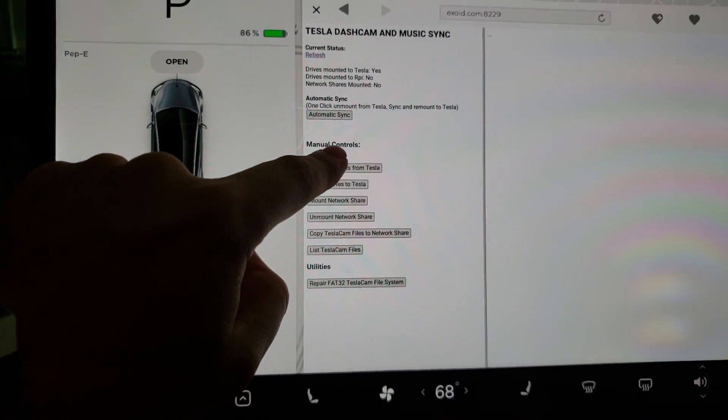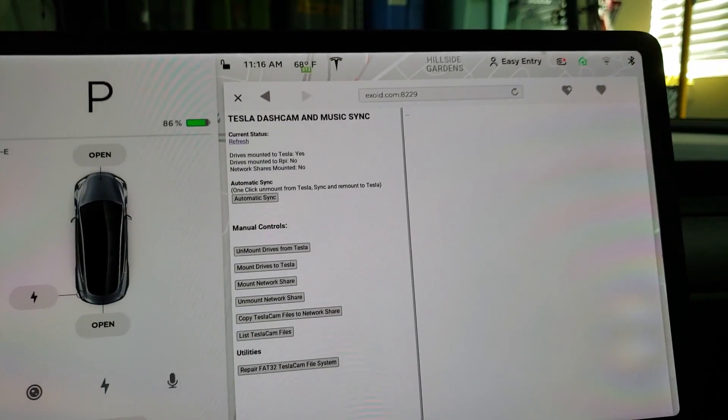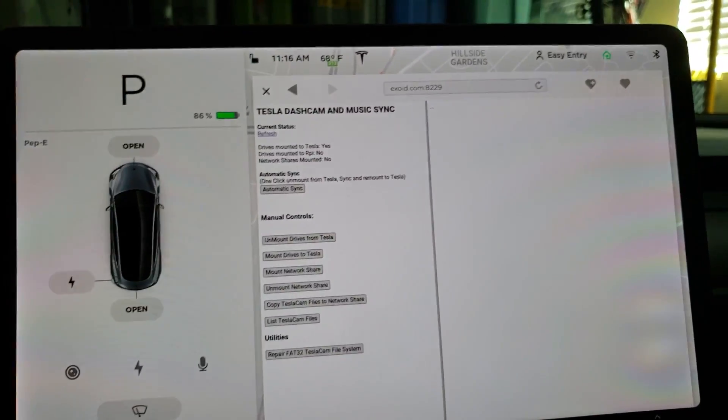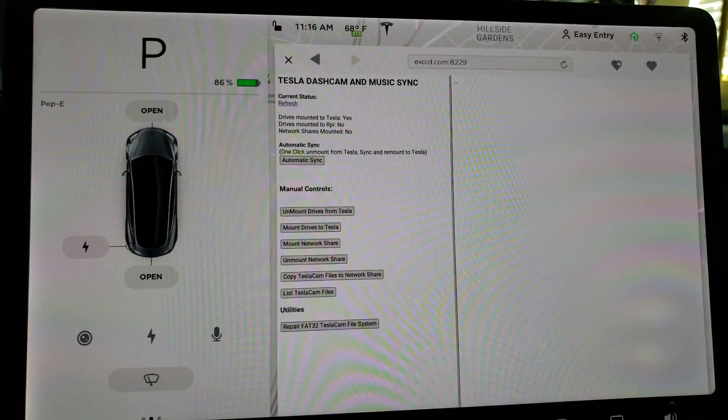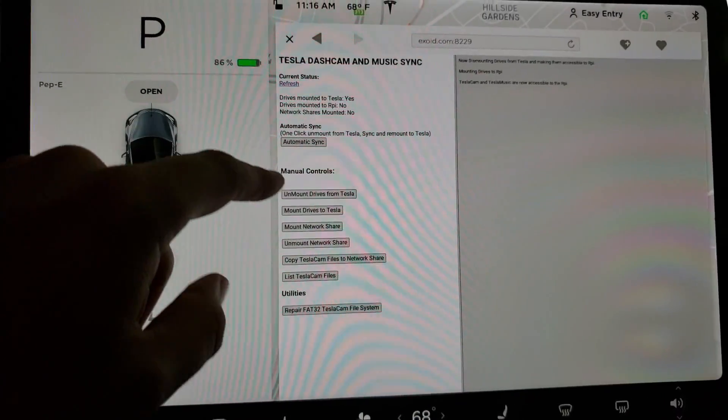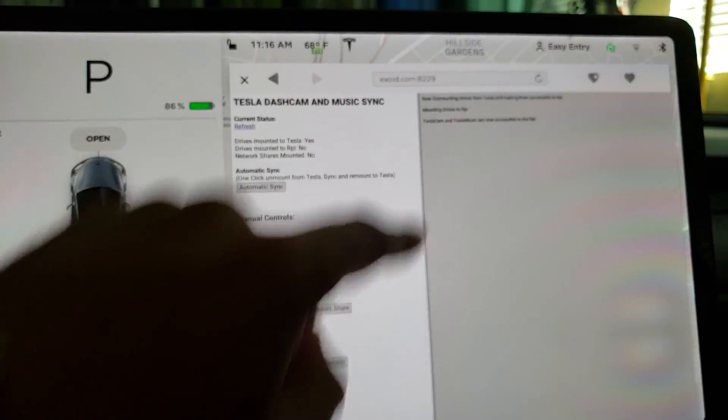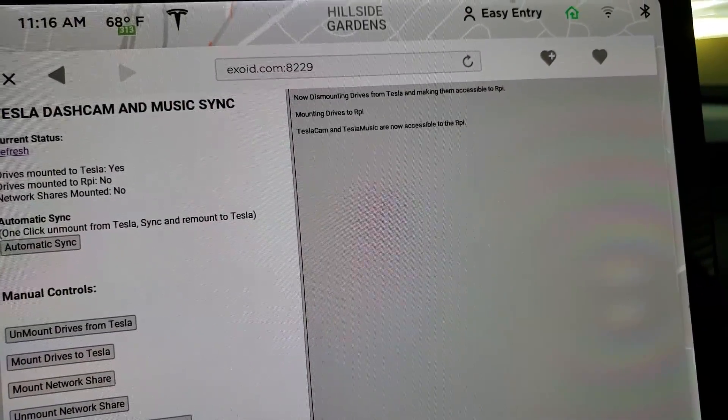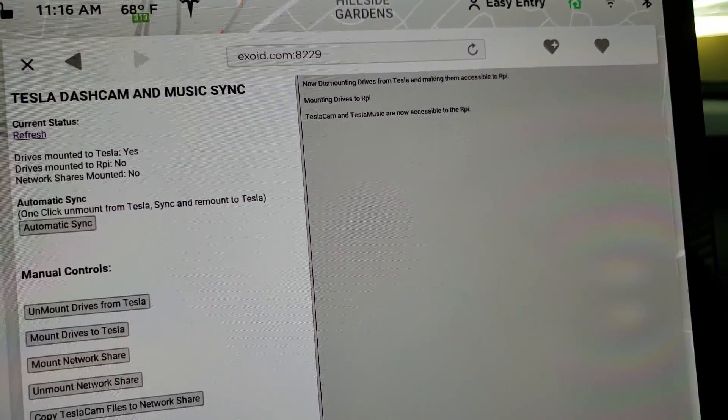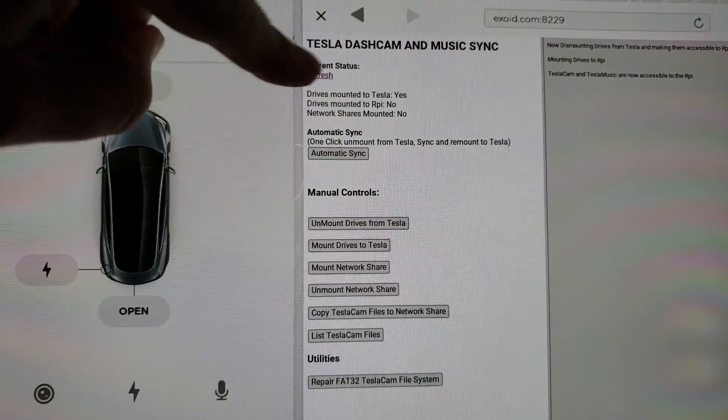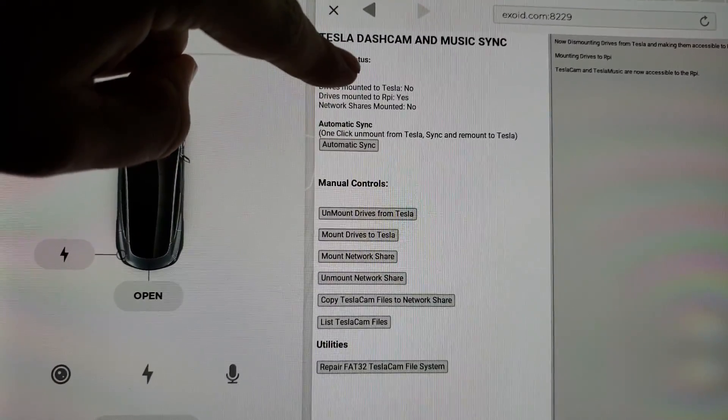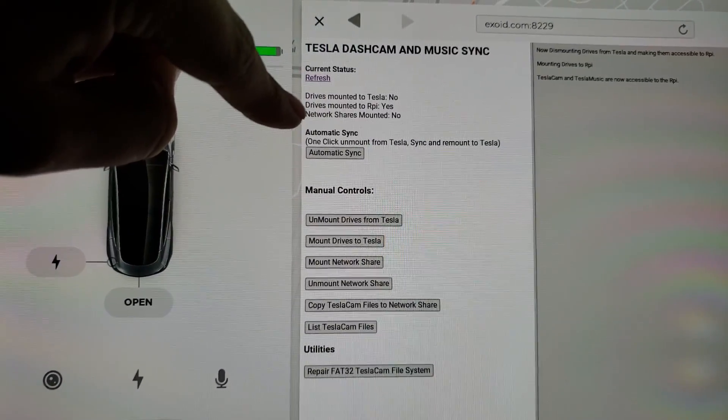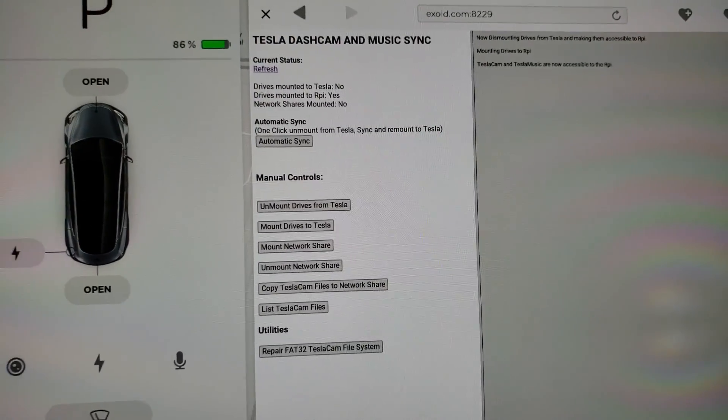So that's a great utility to have to repair any file system issues that you might have. The first thing I'm going to do is unmount the drives from the Tesla, and that will actually kill the dashcam icon in the music. This will do it all at once if I use the automatic sync, but it now has status windows. So it says now dismounting drives and making them accessible. And if we refresh the current status, it will tell us drives mounted to Tesla, no. Drives mounted to Raspberry Pi, yes.